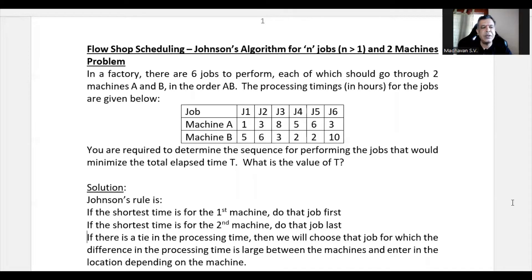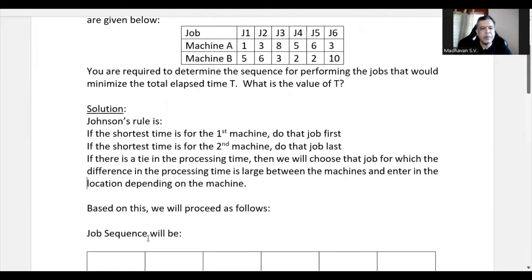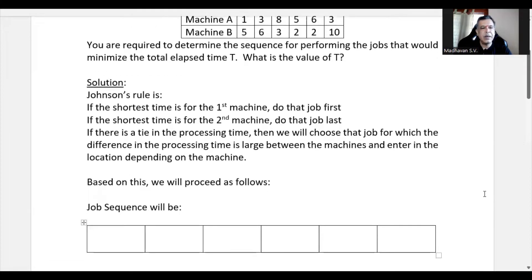Based on this, let us do the job sequencing. Among all processing times, the least is 1 and it occurs in machine A. The corresponding job is Job 1, so Job 1 needs to be processed first. We write Job 1 first in the job sequence.